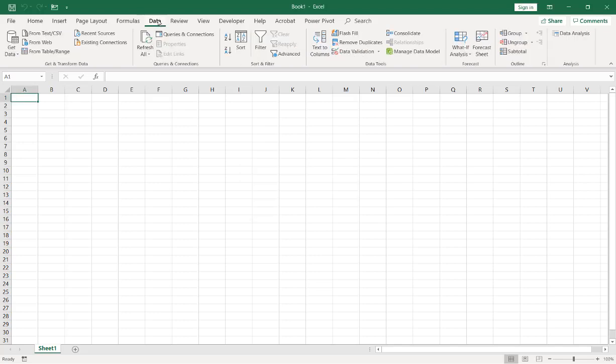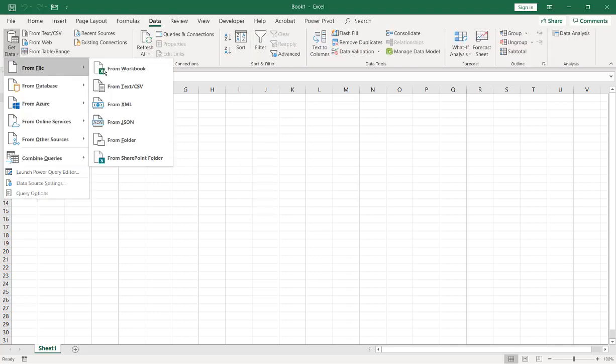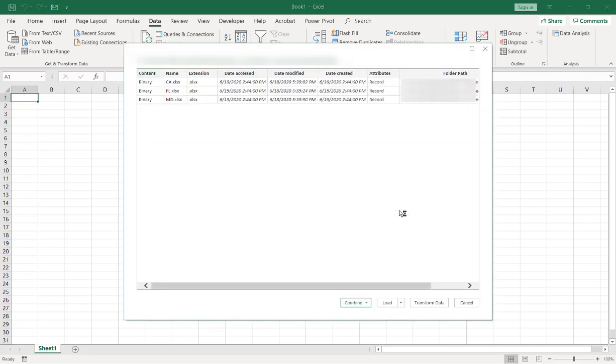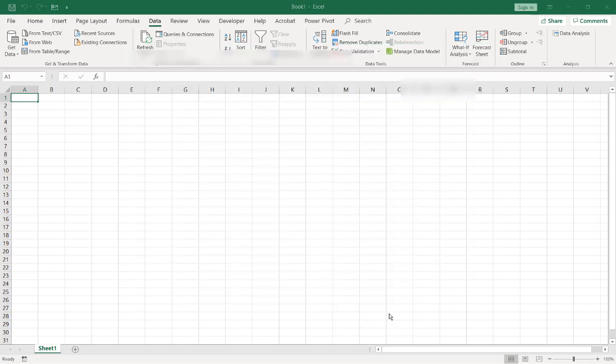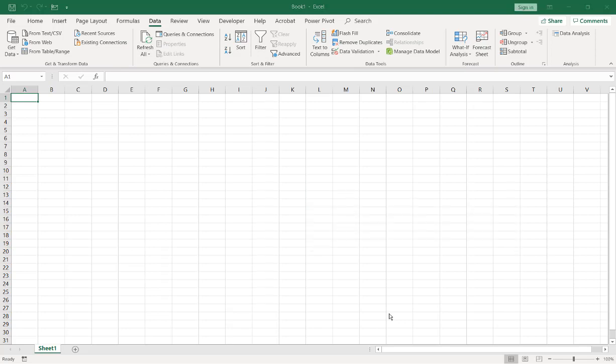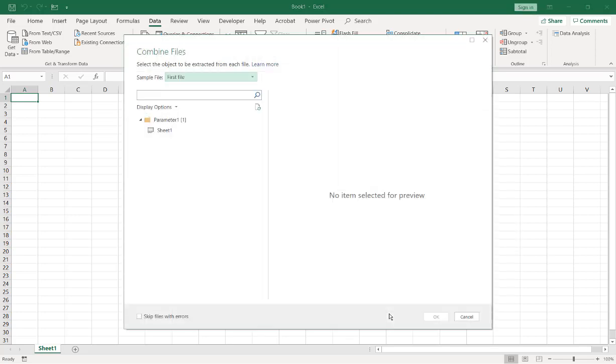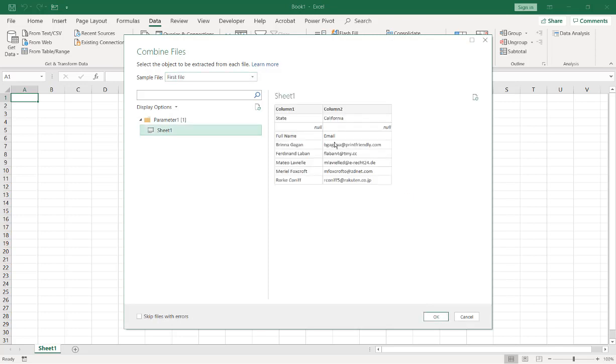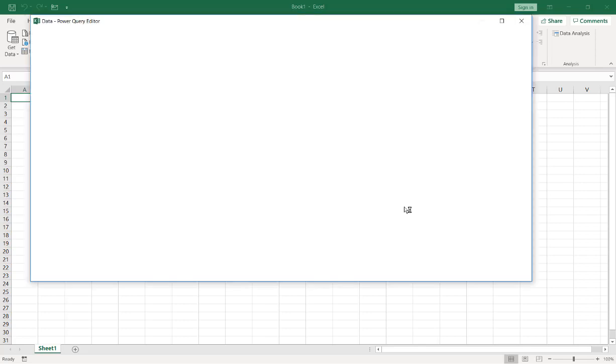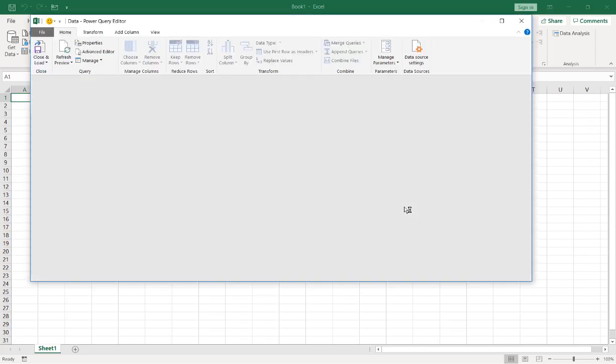So here is the other method to do it. Go to Data, Get Data, From File, and From Folder like we did before. Click OK, and it will come back with the results of those particular files that are in that folder. Go to Combine, Combine and Transform Data. And it's going to give me a sample of that one file, the first file it's going to find. I'll click on it to take a look at it. This is exactly what I will need. Click OK.